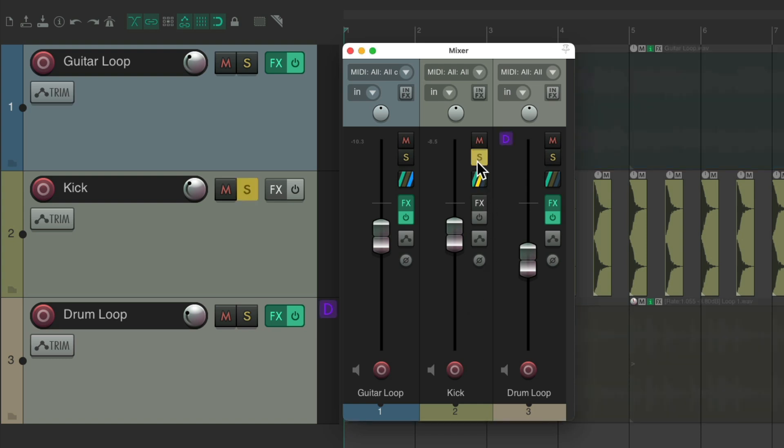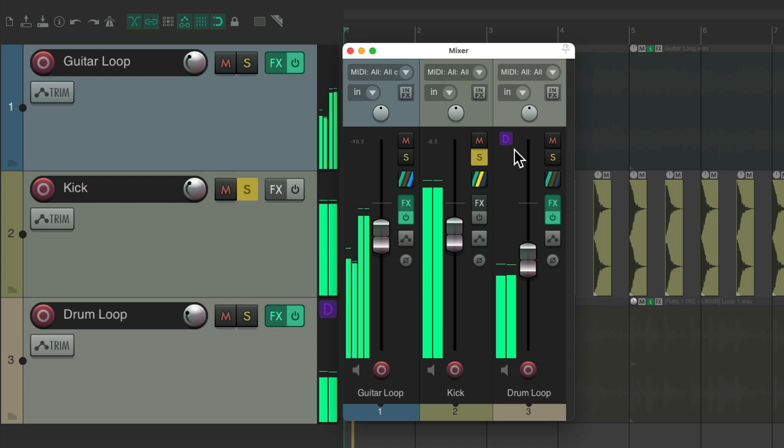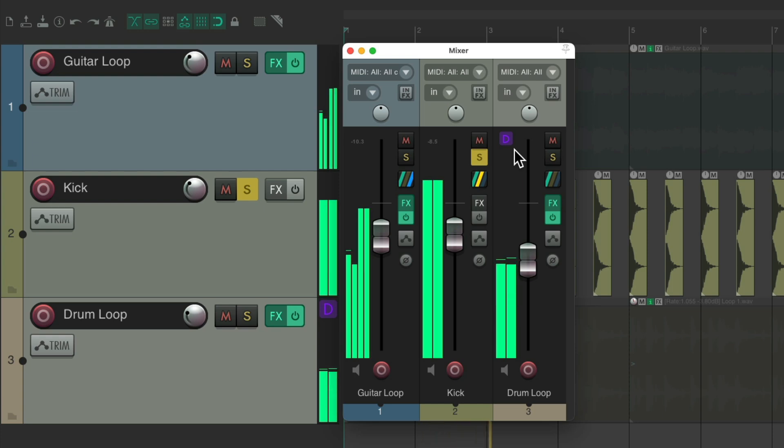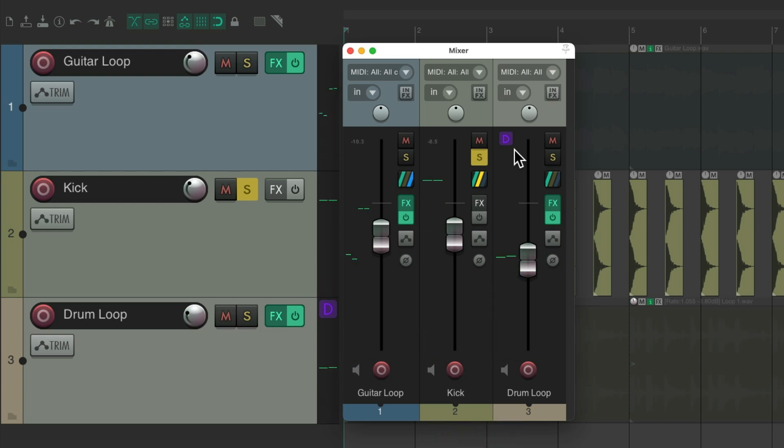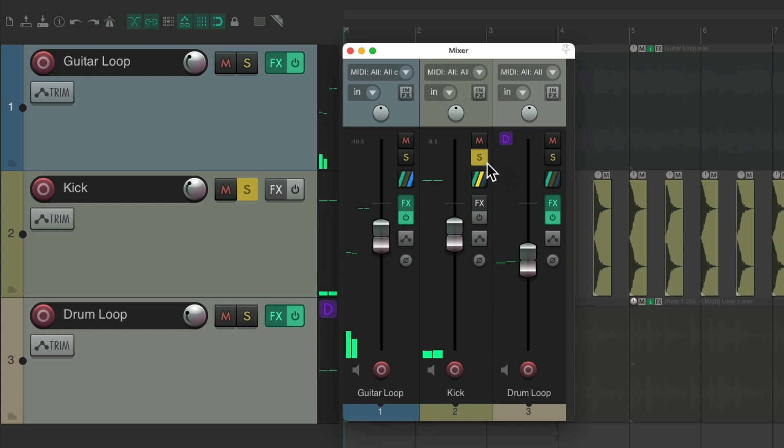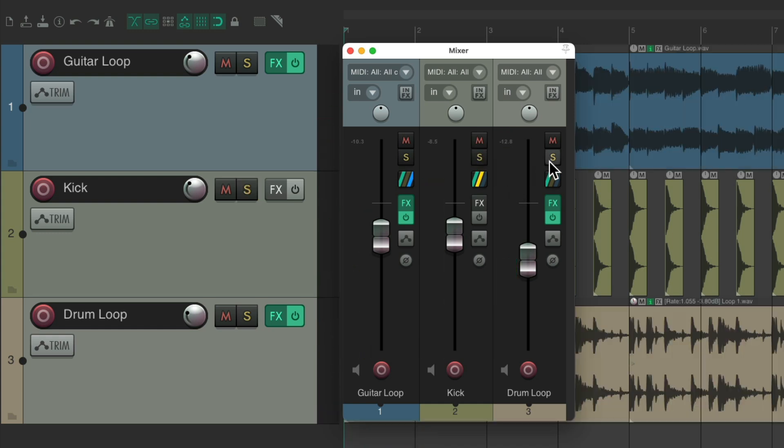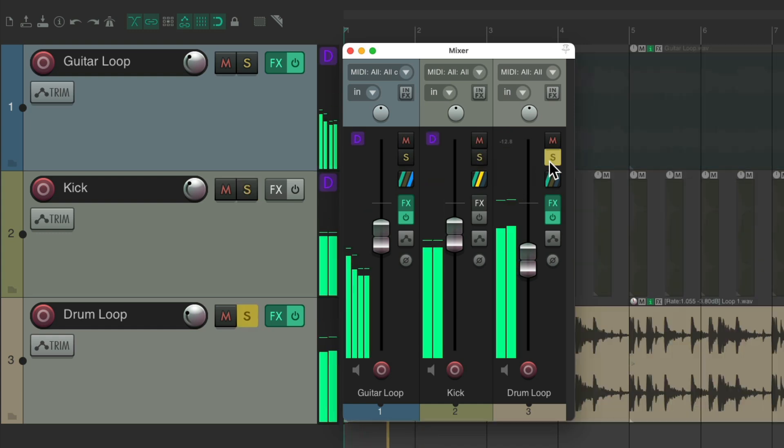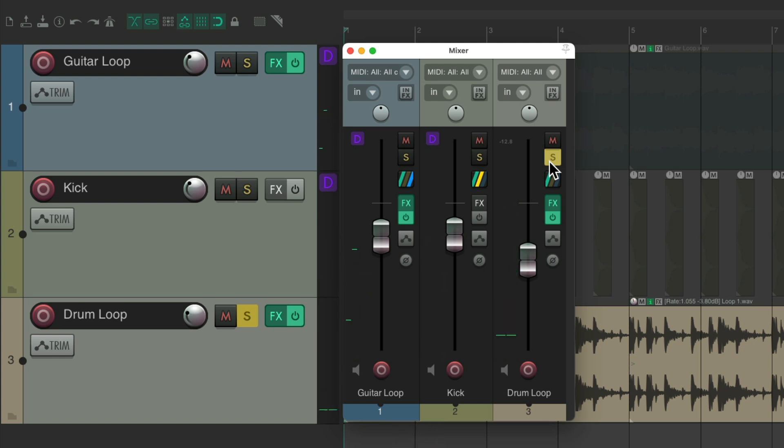Solo the kick. Notice this D button shows up, letting us know we're dimming this track. Not turning it off. Notice how we hear the guitar loop and the drum loop just a lot lower. If we solo the drum loop, we still hear the guitar loop and the kick. But again, much lower.